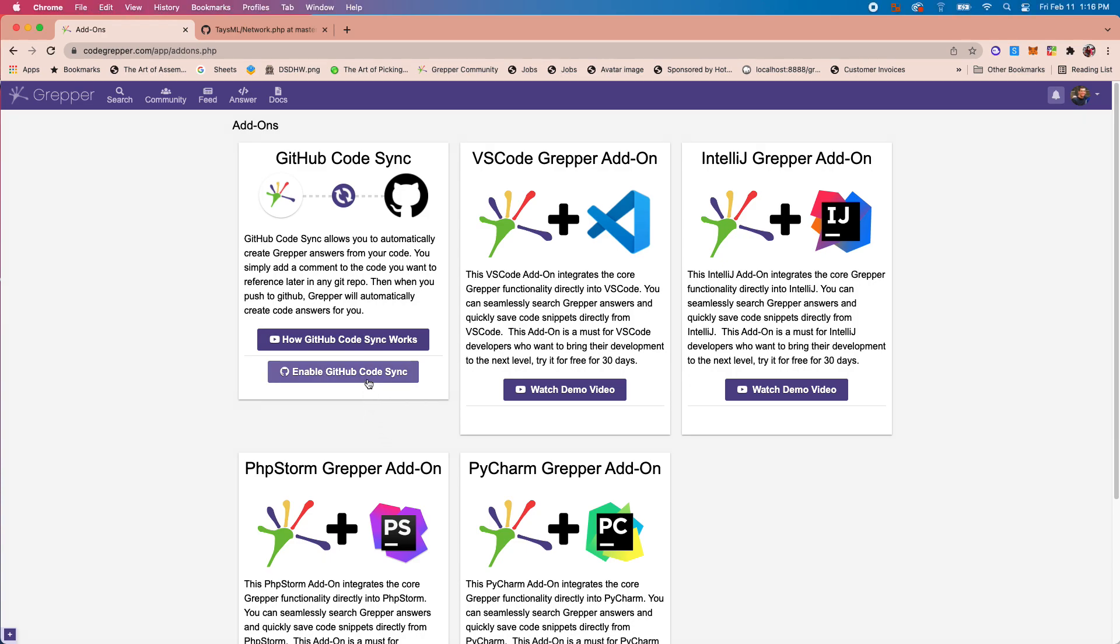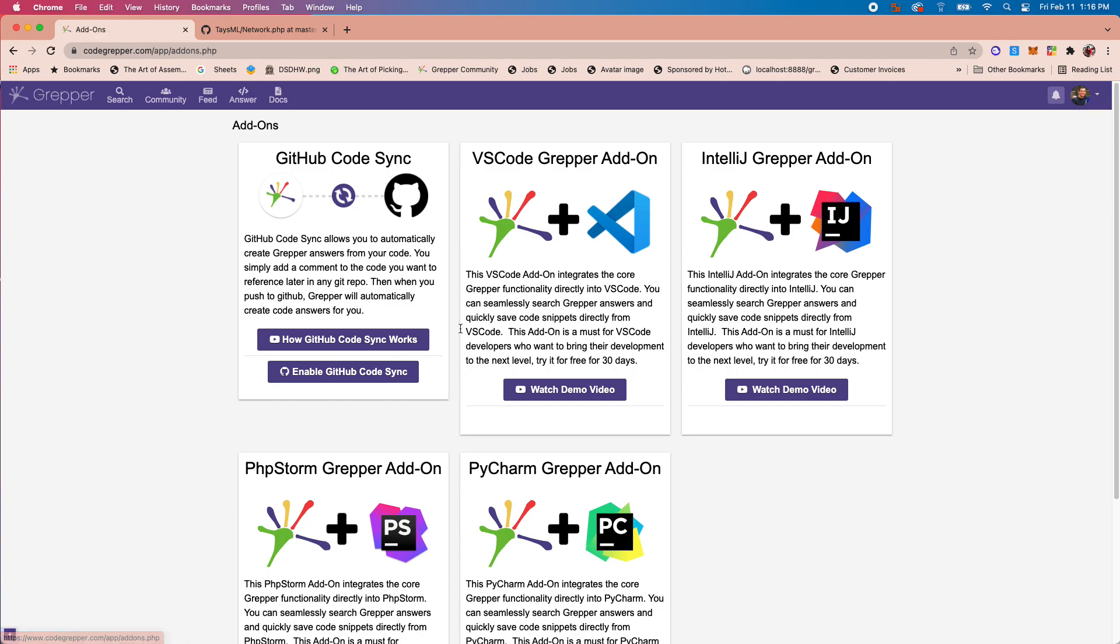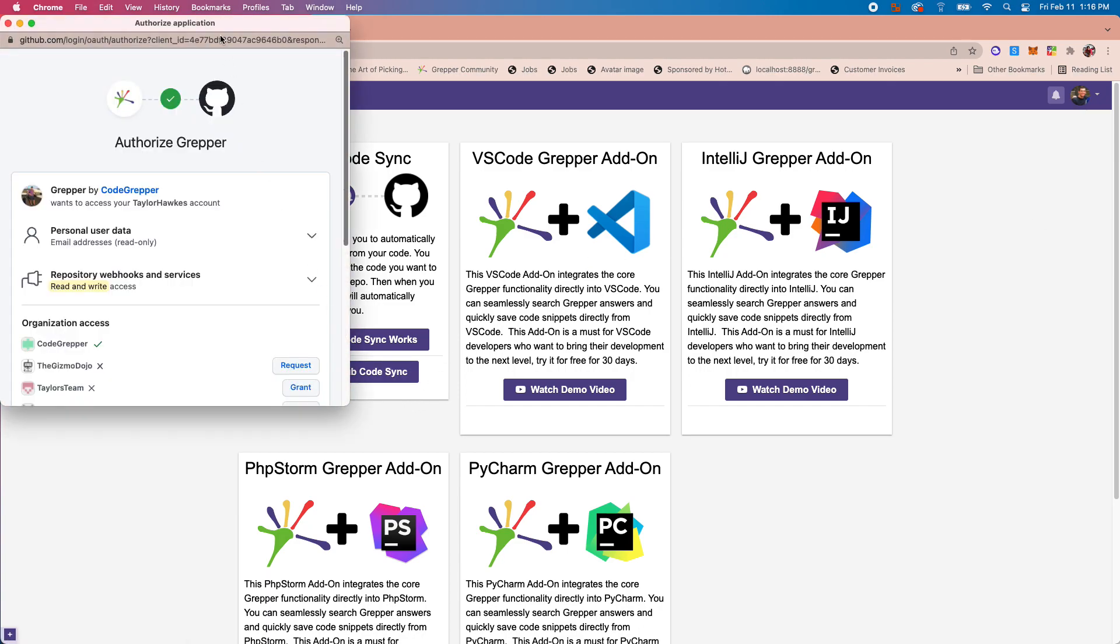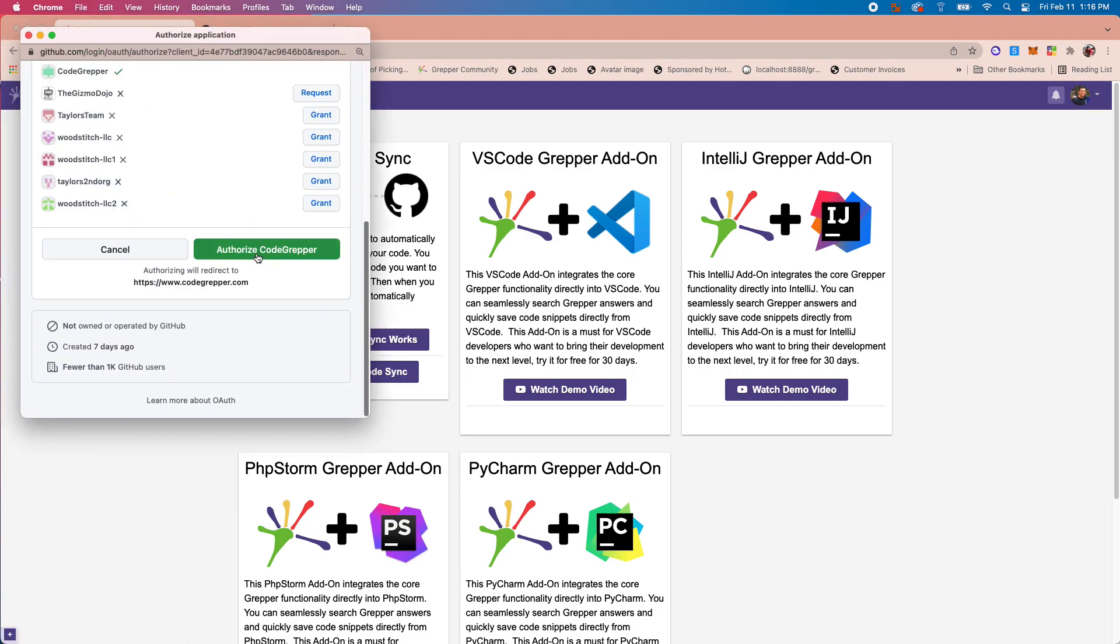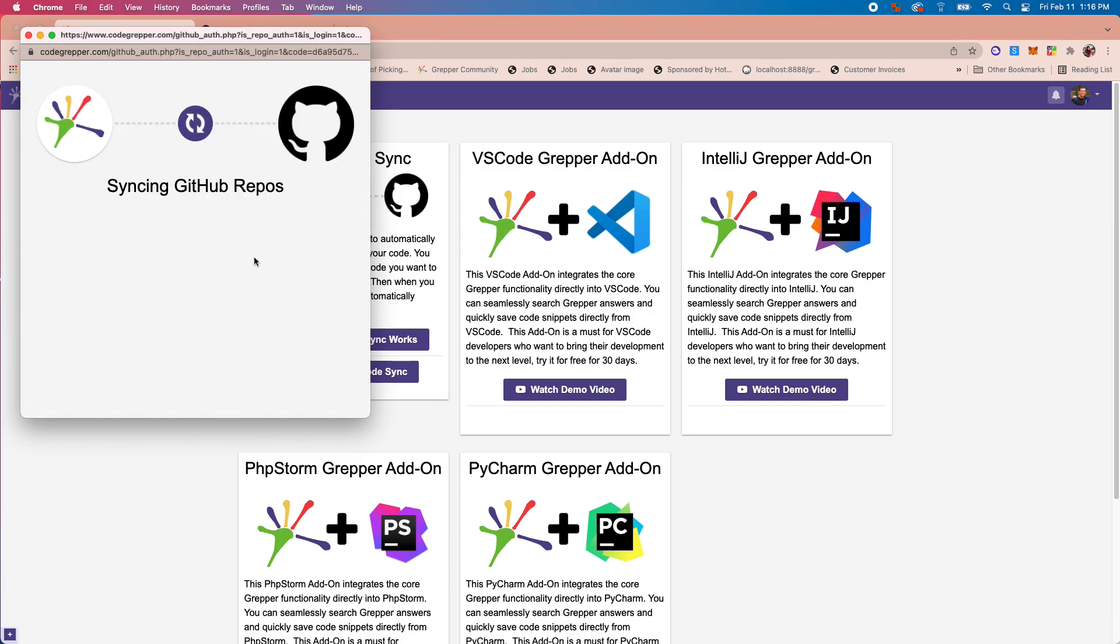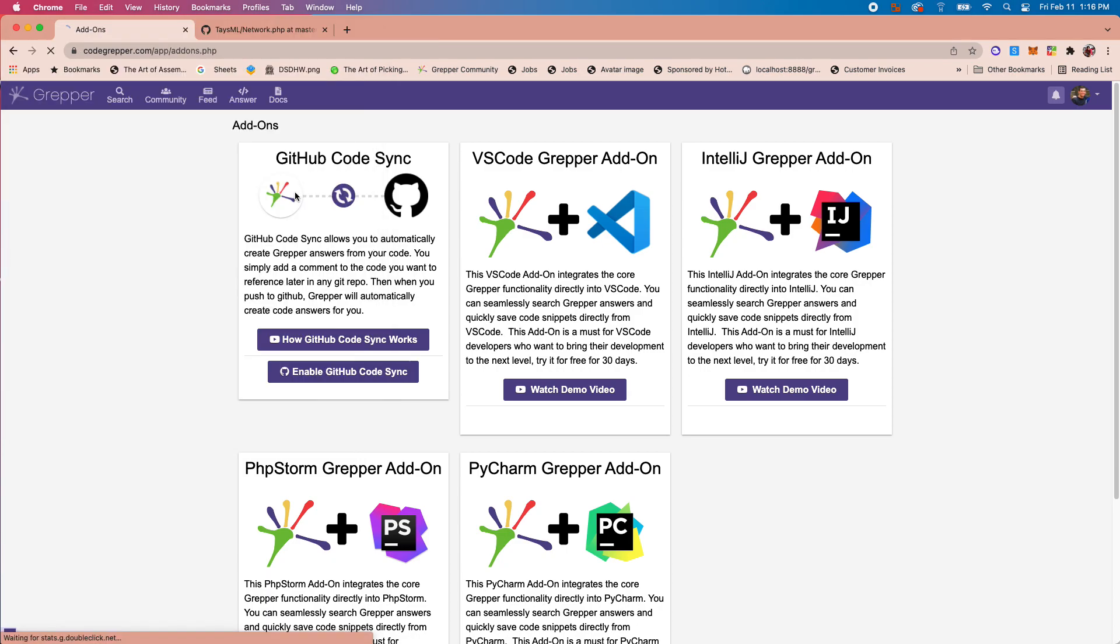First, you'll need to go to your add-ons here and just click Enable GitHub Code Sync. You'll need to authorize Grepper so it has the right permissions, and it'll probably just take 10 to 20 seconds depending on how many repos you have.